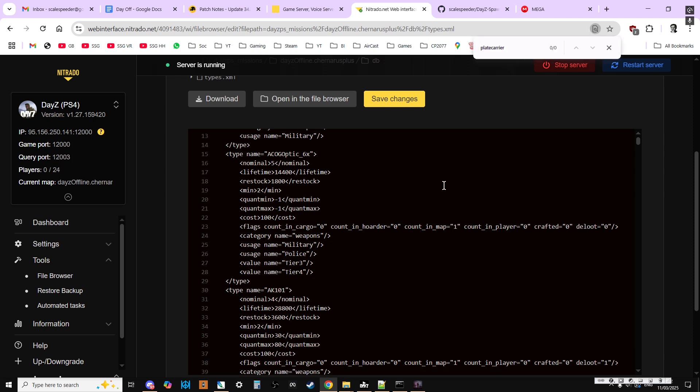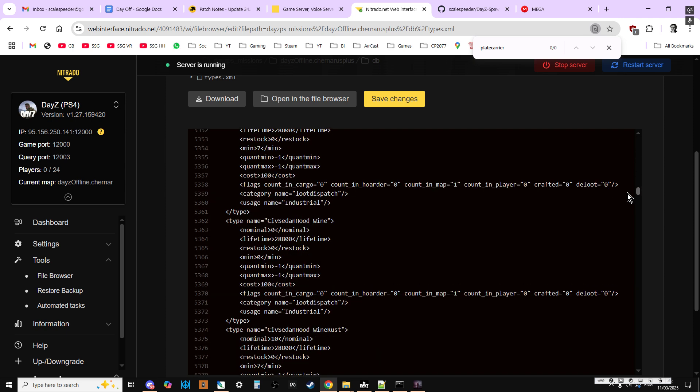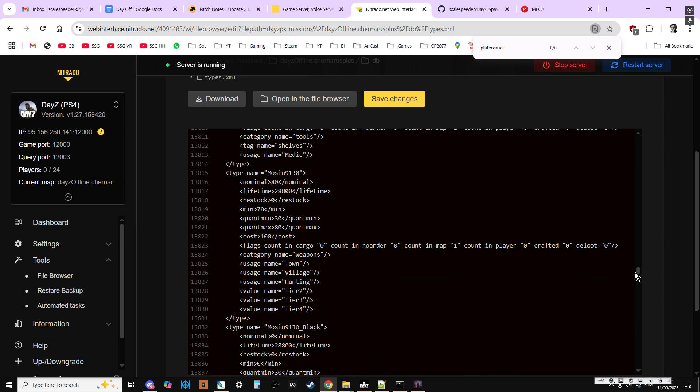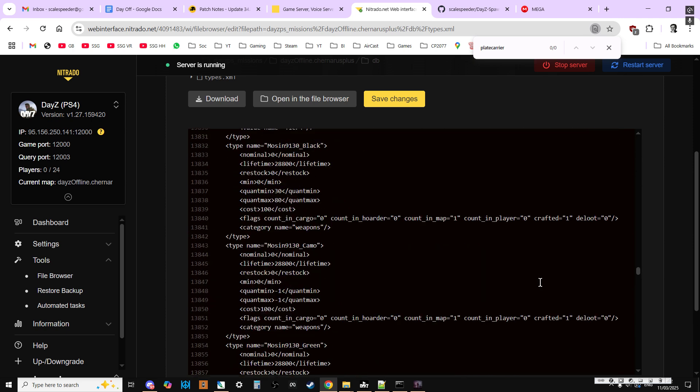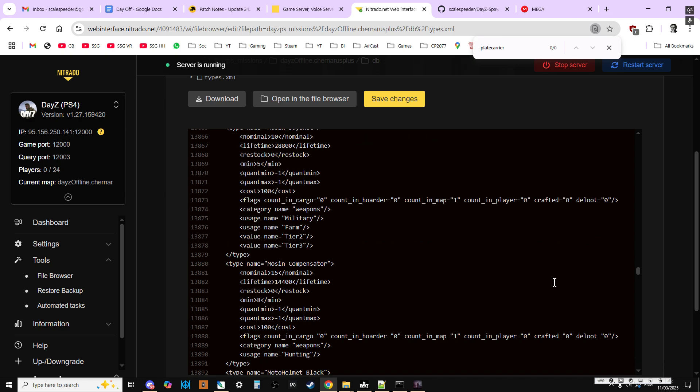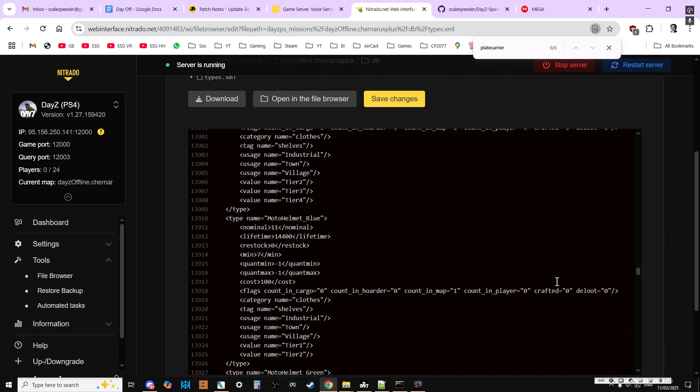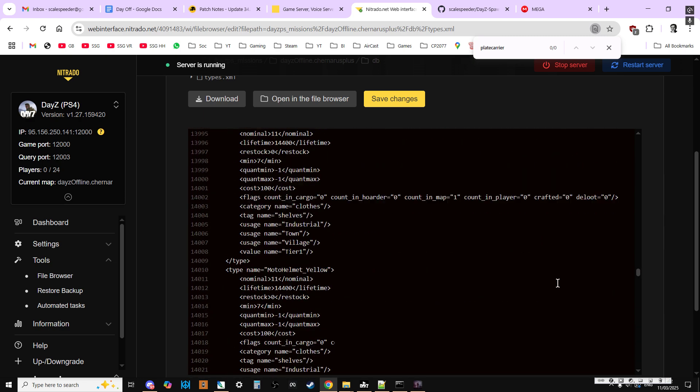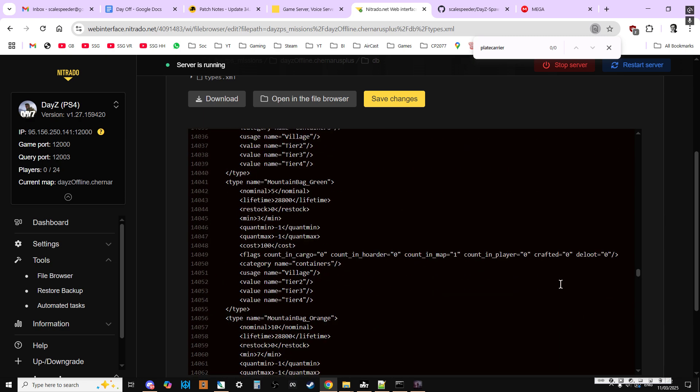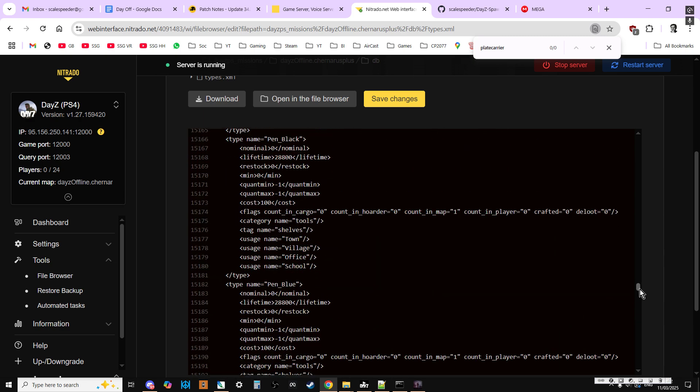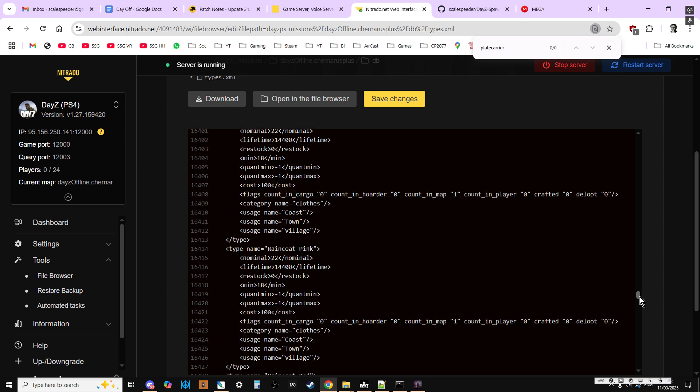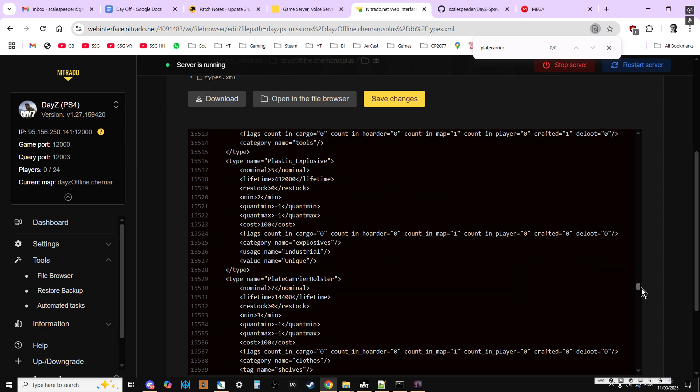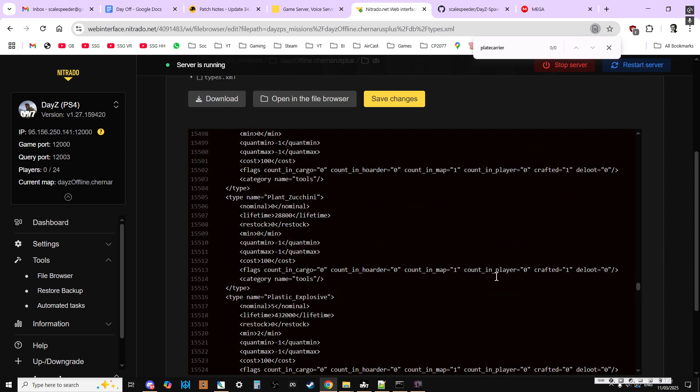Then if we search for plate carrier, yeah, it might be too big for it to find. I think this is in alphabetical order. Should be able to find it, let's have a look. So we can find it, plate carrier.